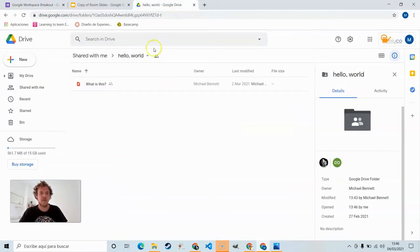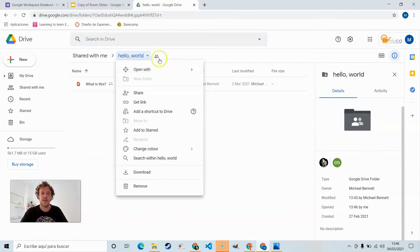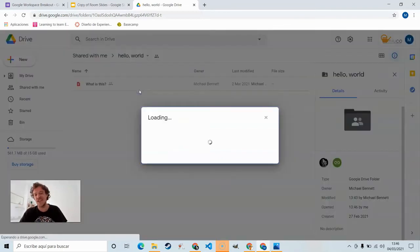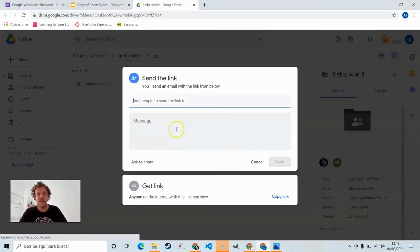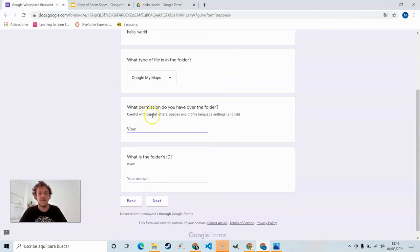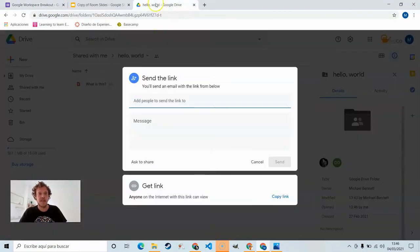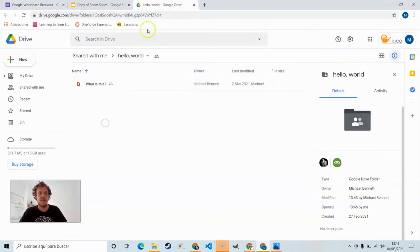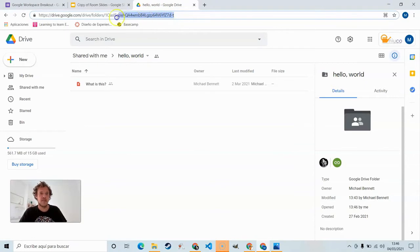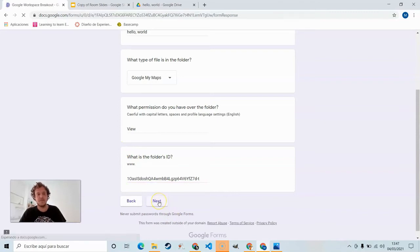What permission you have over the folder? Well we have to investigate a little bit here. We can see that you can't move it, can't rename it, and if we try to share it we'll see that we need to ask to share. And this is because we have permission only to view, or viewer. What is the folder's ID? Folder's ID is not the entire URL. It's just this last part after that last backslash. Copy that, paste that back in.